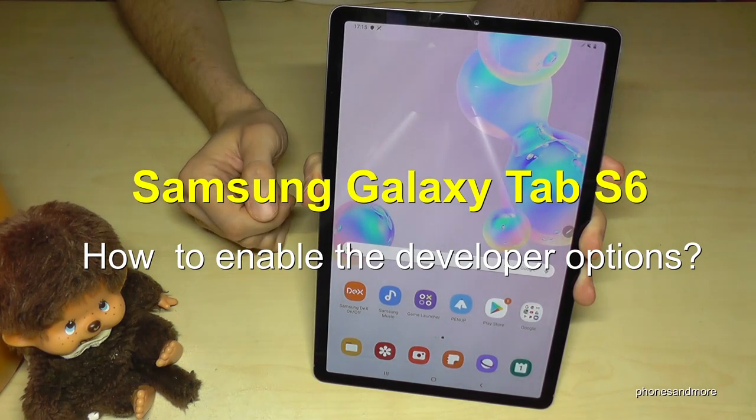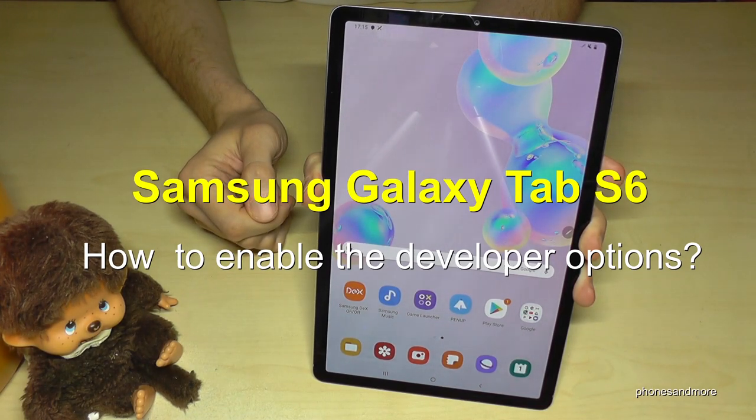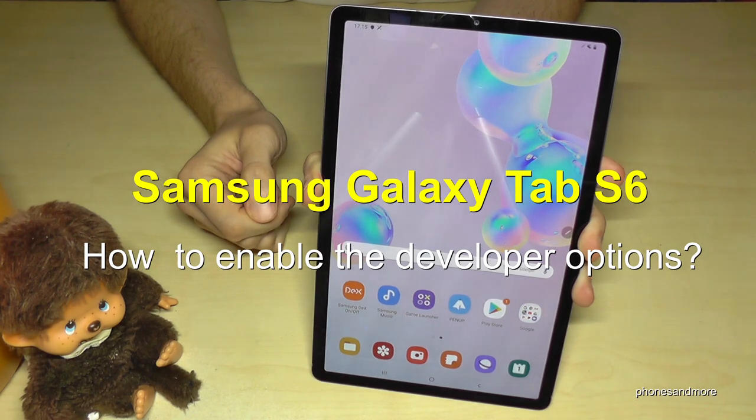Hello everybody. I want to show you with this video how you can enable the developer options on the Samsung Galaxy Tab S6.